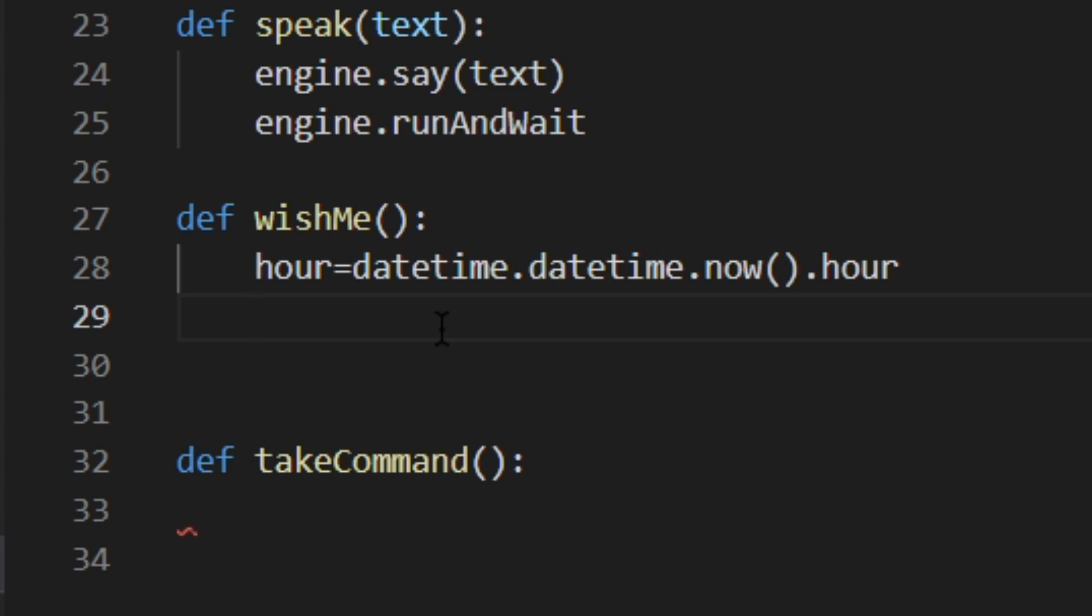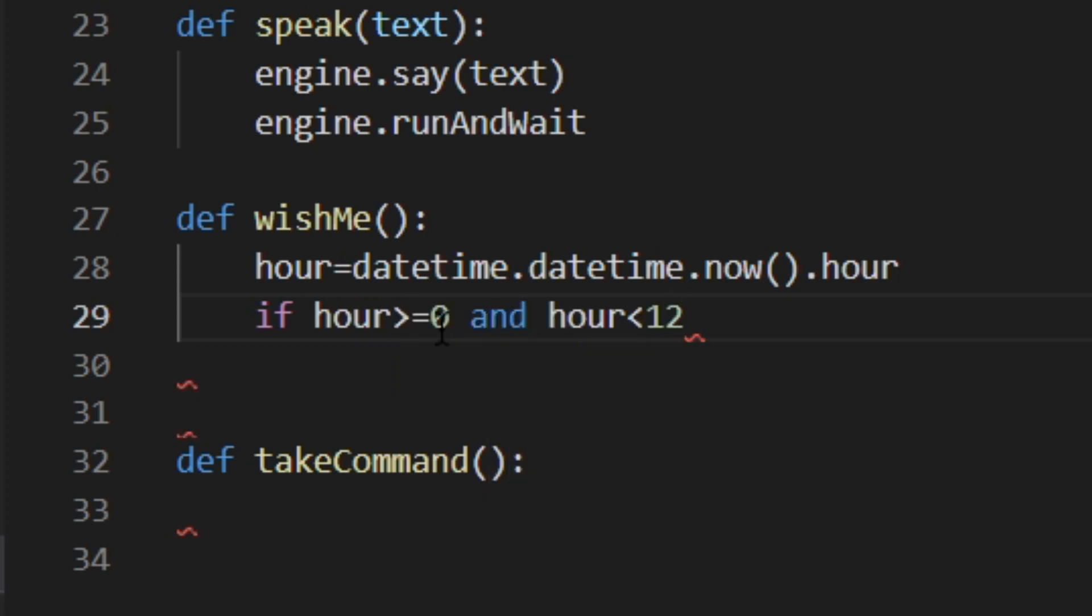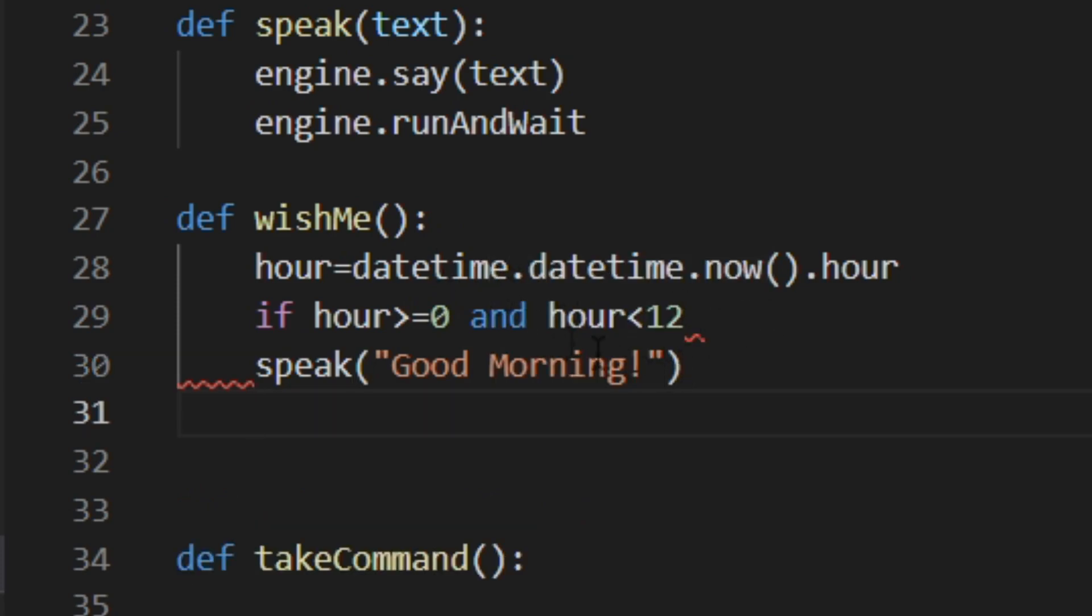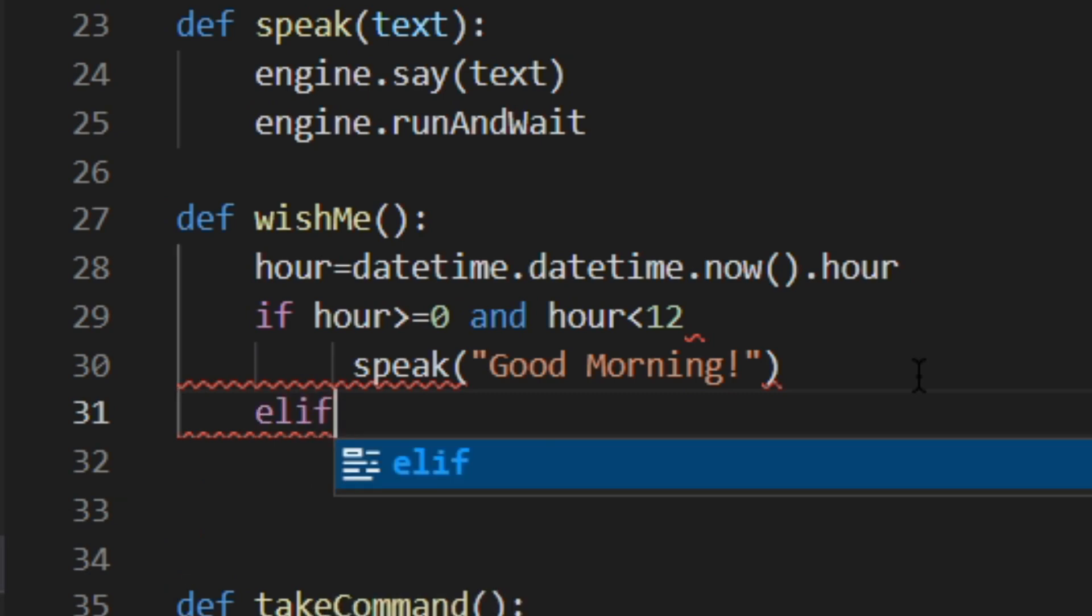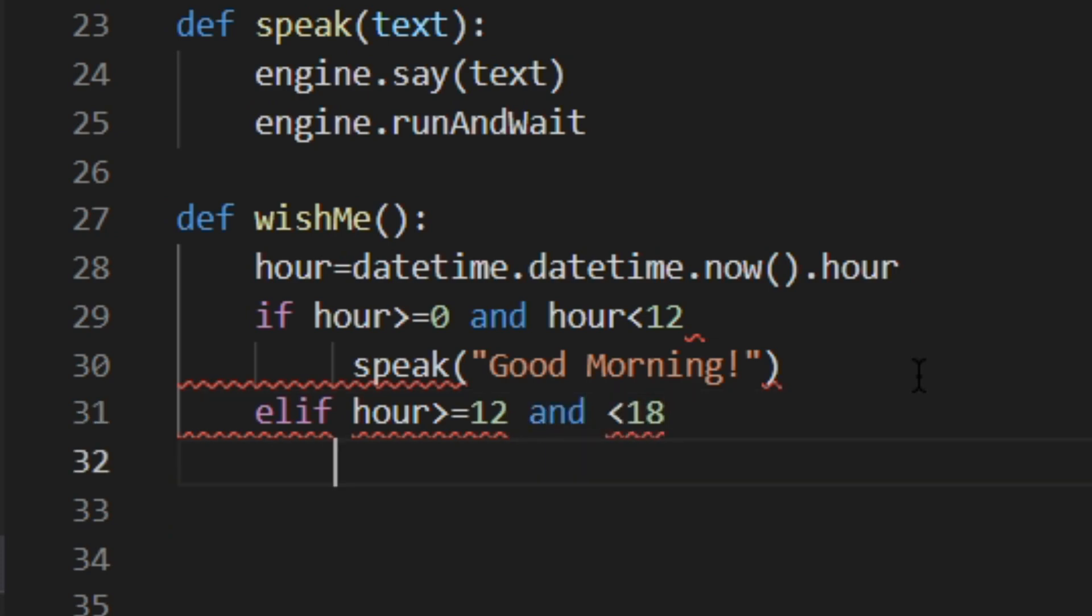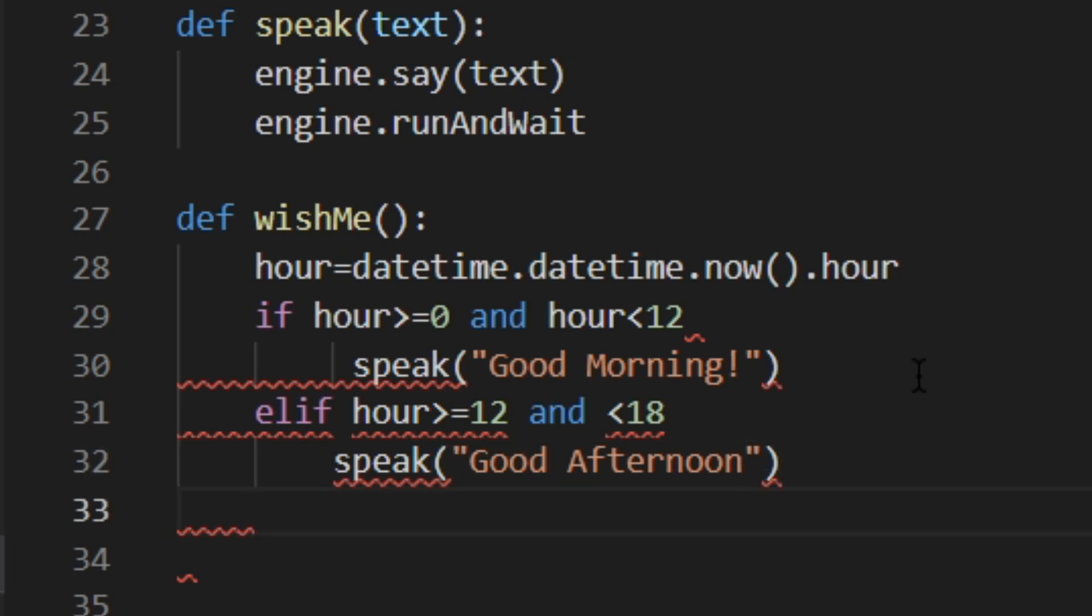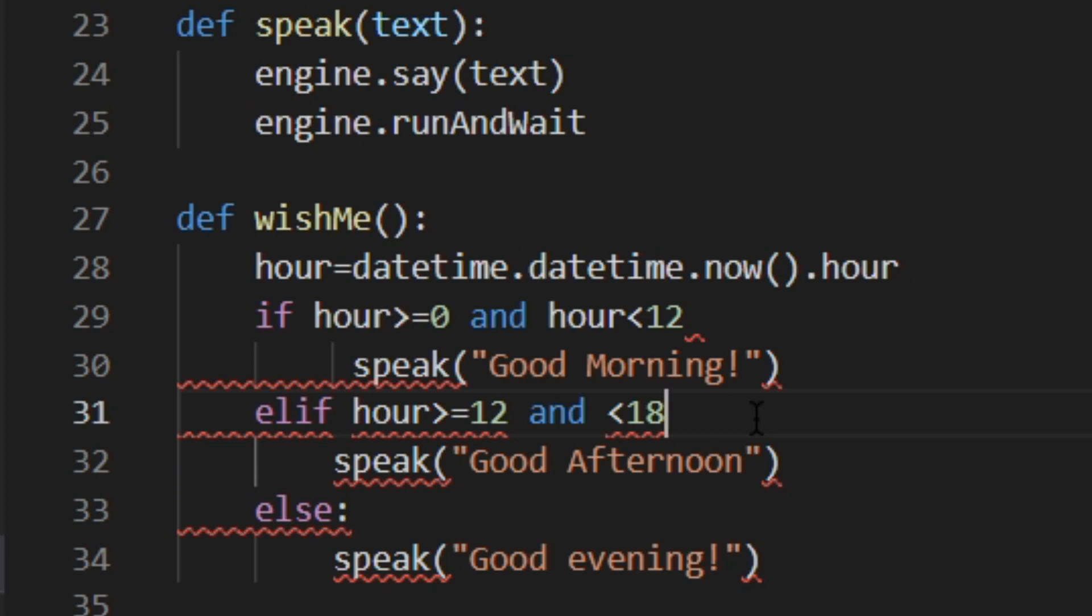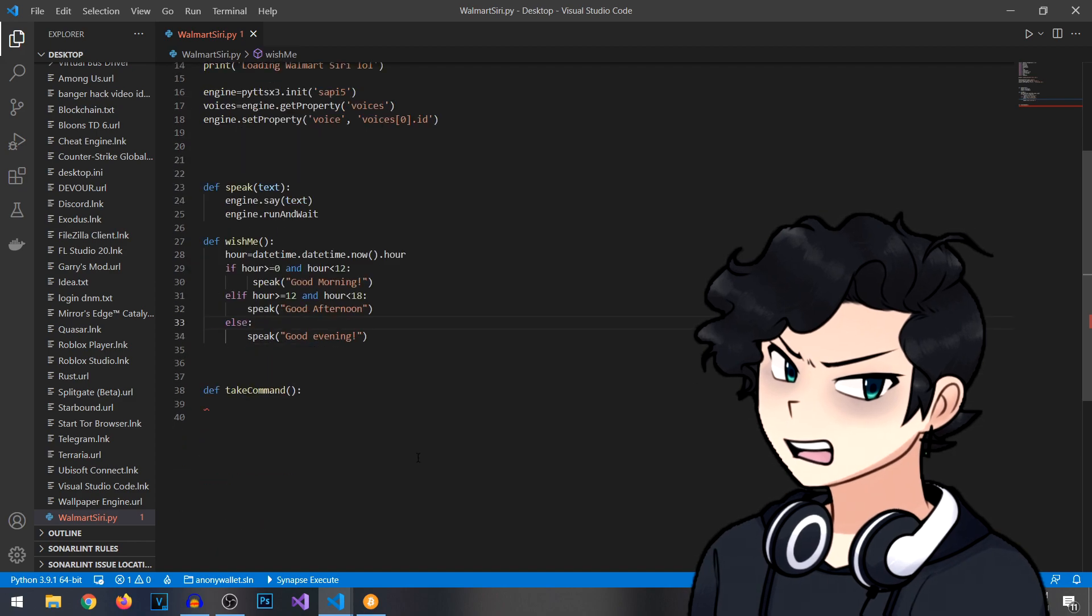To demonstrate, we're going to type if hour greater than or equal to zero and less than 12, speak good morning. You get it? We're also going to add elif or else if hour is greater than or equal to 12 and less than 18, we're going to make it speak good afternoon. For our final statement here, we're going to add else colon speak good evening. Also, forgot to add some colons up here. Now that we have that, that should be good.